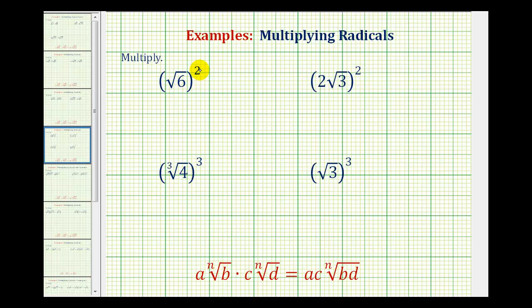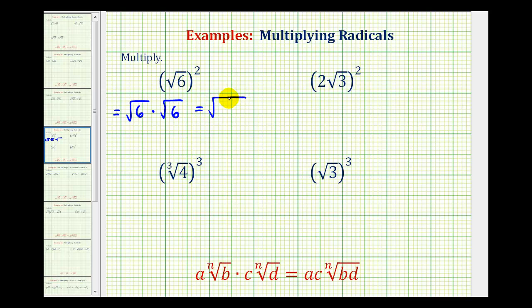So square root of six squared is equal to square root six times square root six. And this product would be equal to the square root of six times six, which is a perfect square. Therefore, this simplifies to just one factor of six. Notice when we square a square root, they undo each other, leaving us with the radicand.